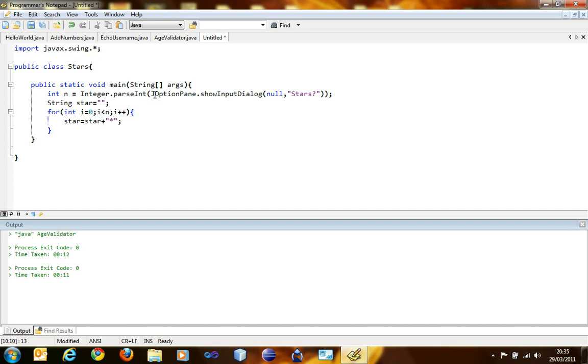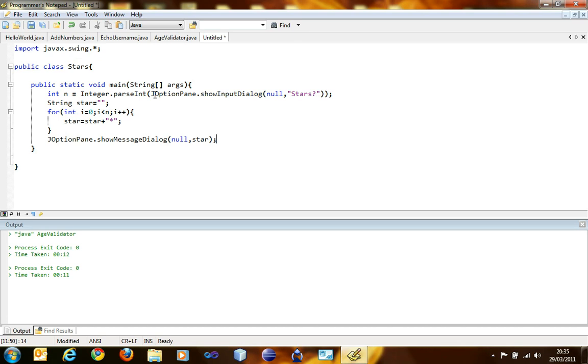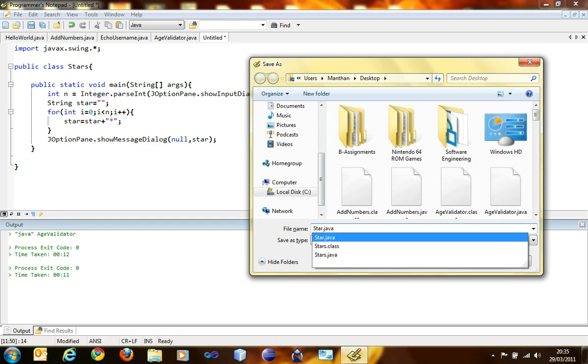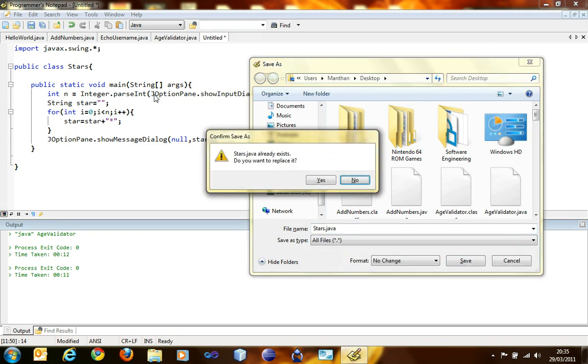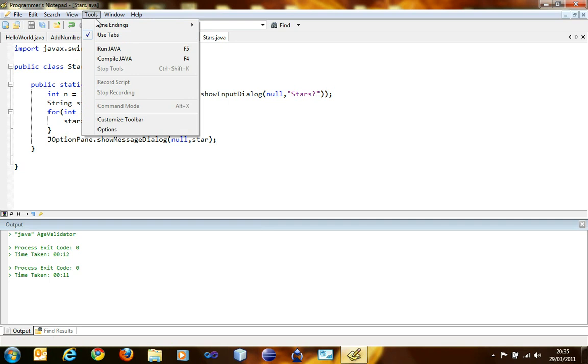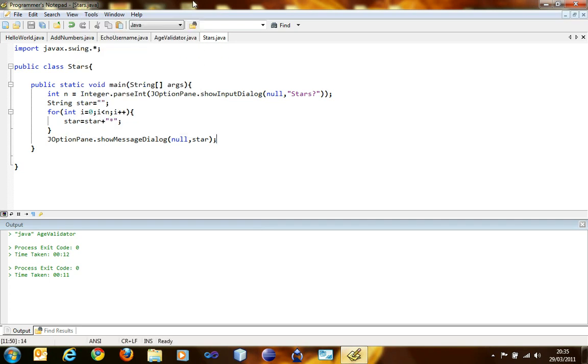So now we are going to display the stars to the user. So JOptionPane.showMessageDialog, null, star. Let's save this. stars.java. This is saved now, so we can run it. I am just going to use the f4 shortcut key. Here the compile Java is f4 and run Java is f5, so I am just going to use the shortcut key henceforth.